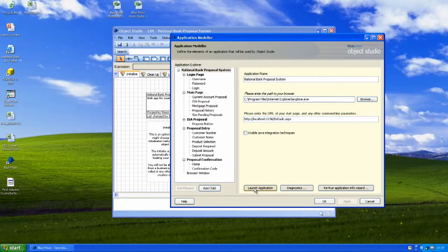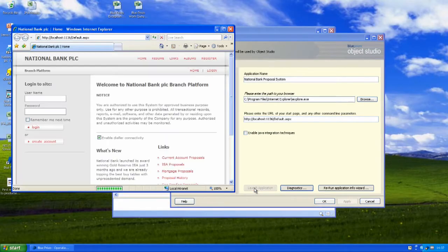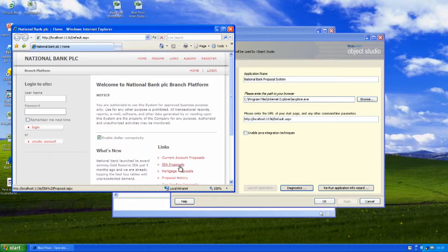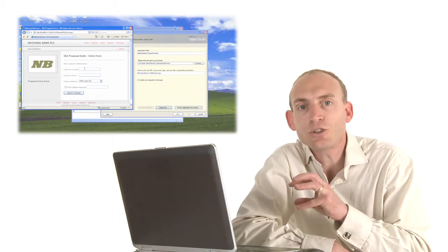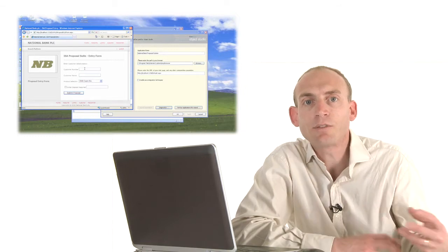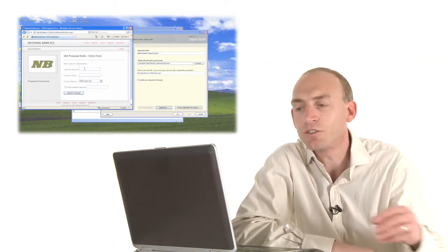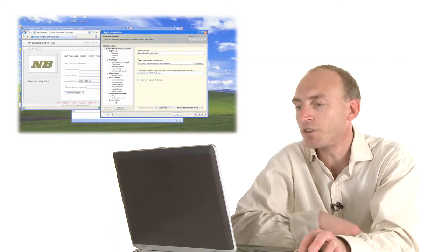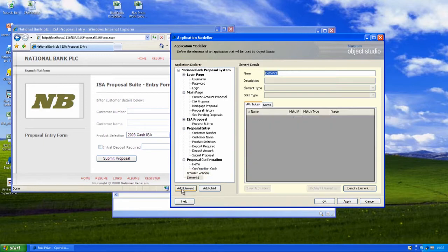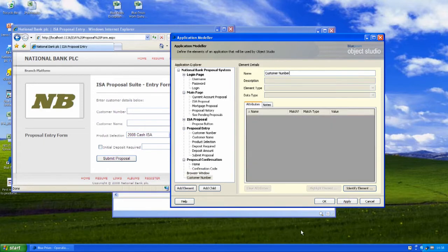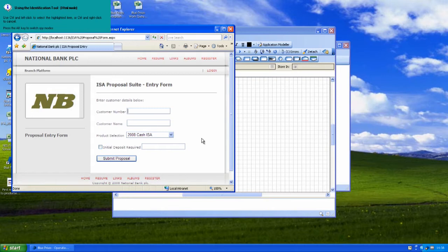So the first thing I'm going to do is launch the proposal system and then have a look at the proposal page here. Let's imagine we want to use customer number in one of our automations. The first thing we're going to do in Blue Prism is just to create a container for that customer number field